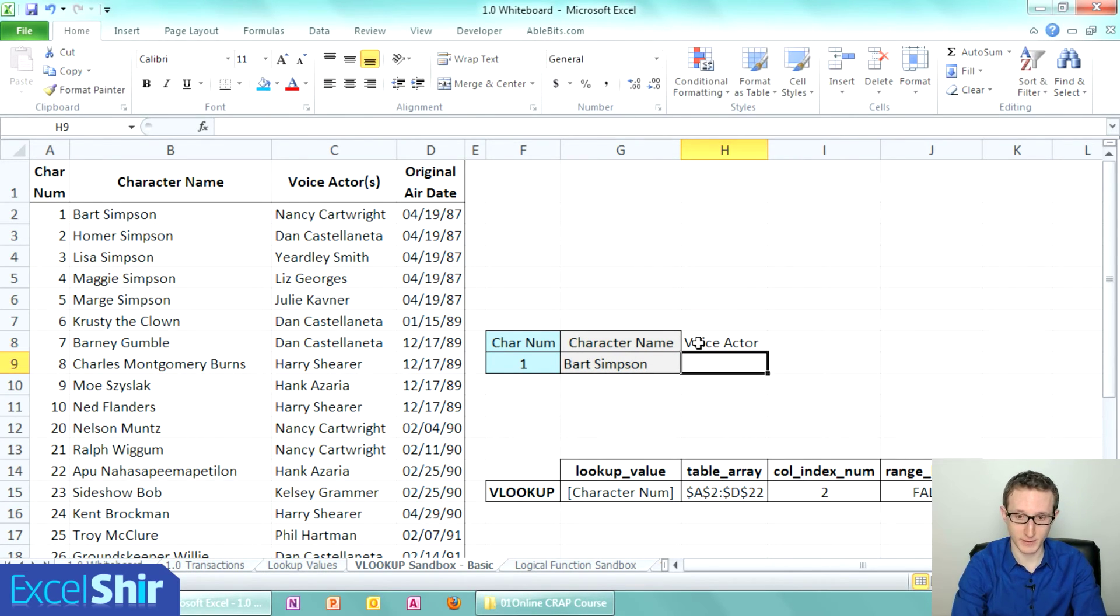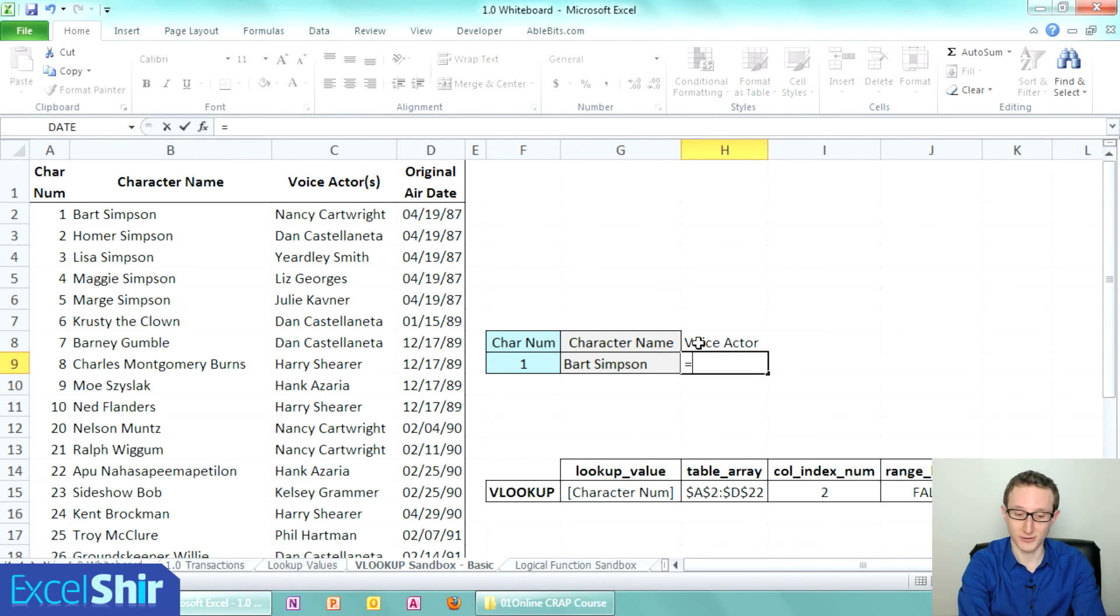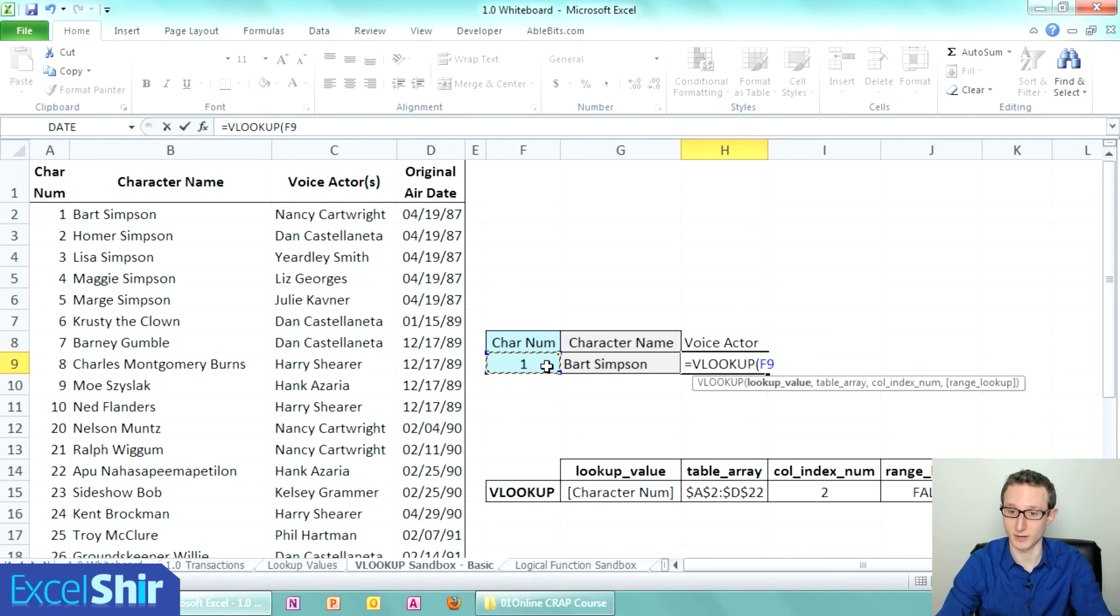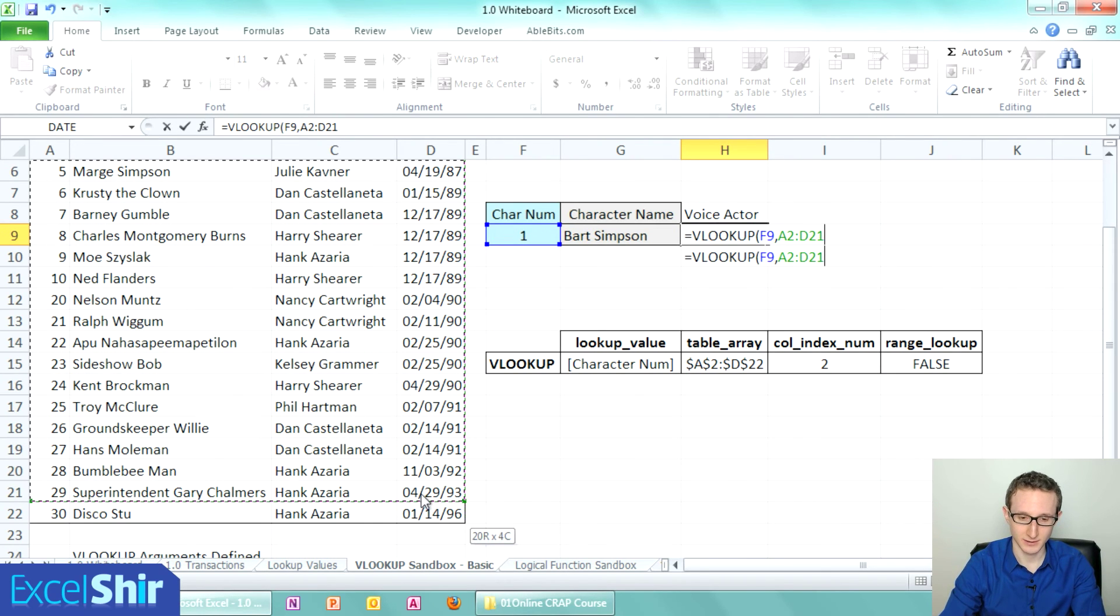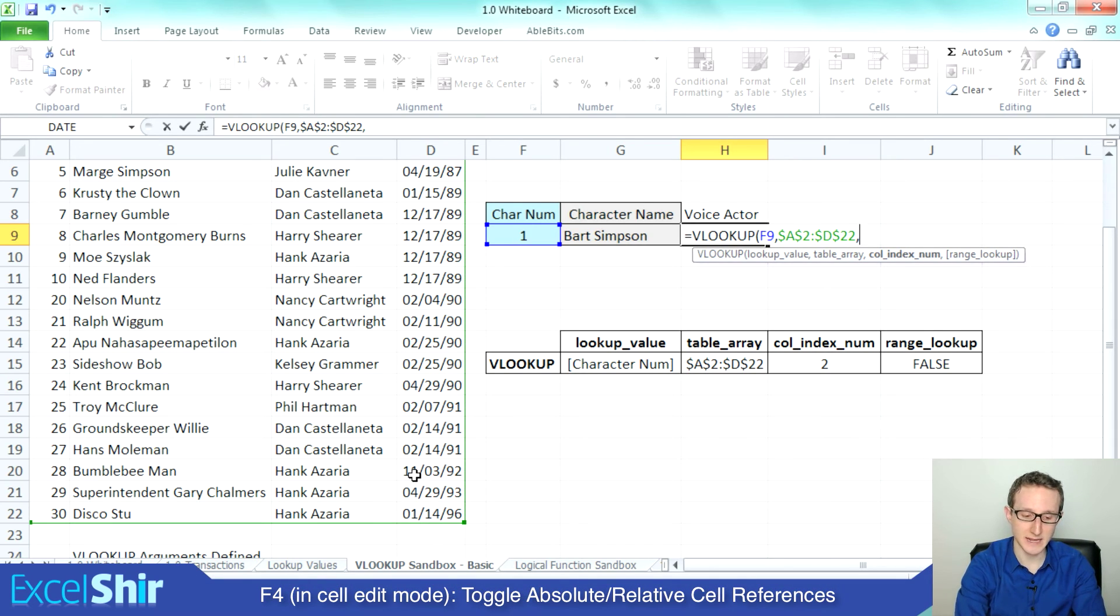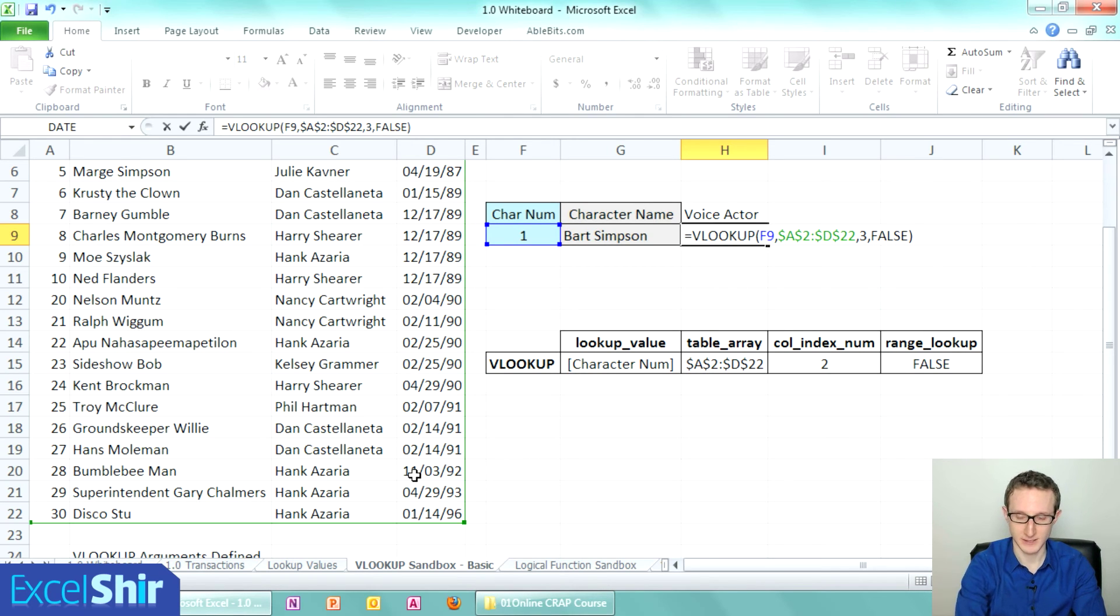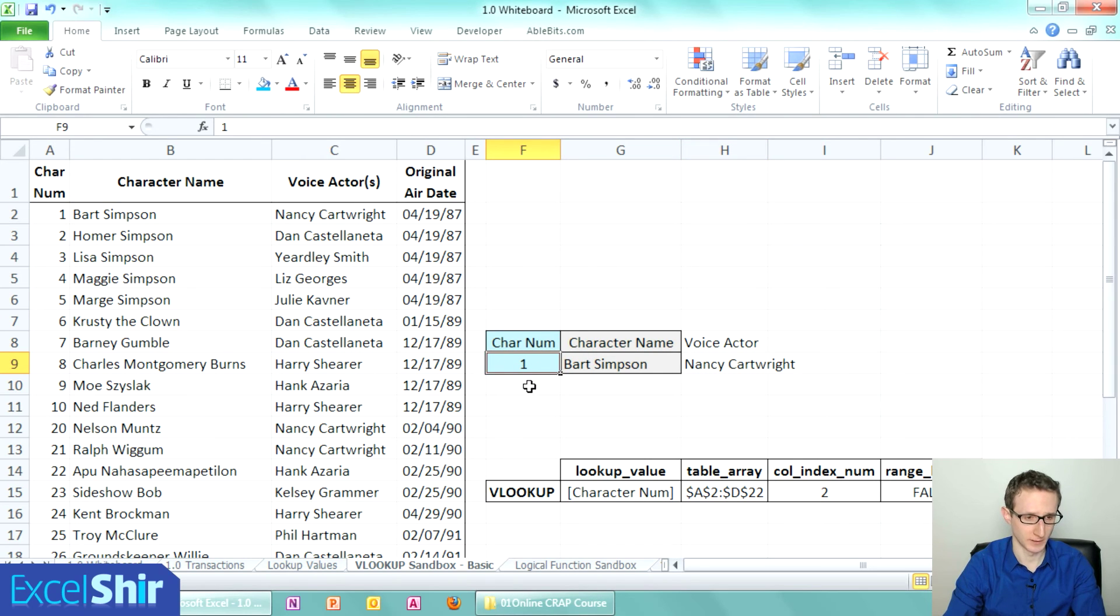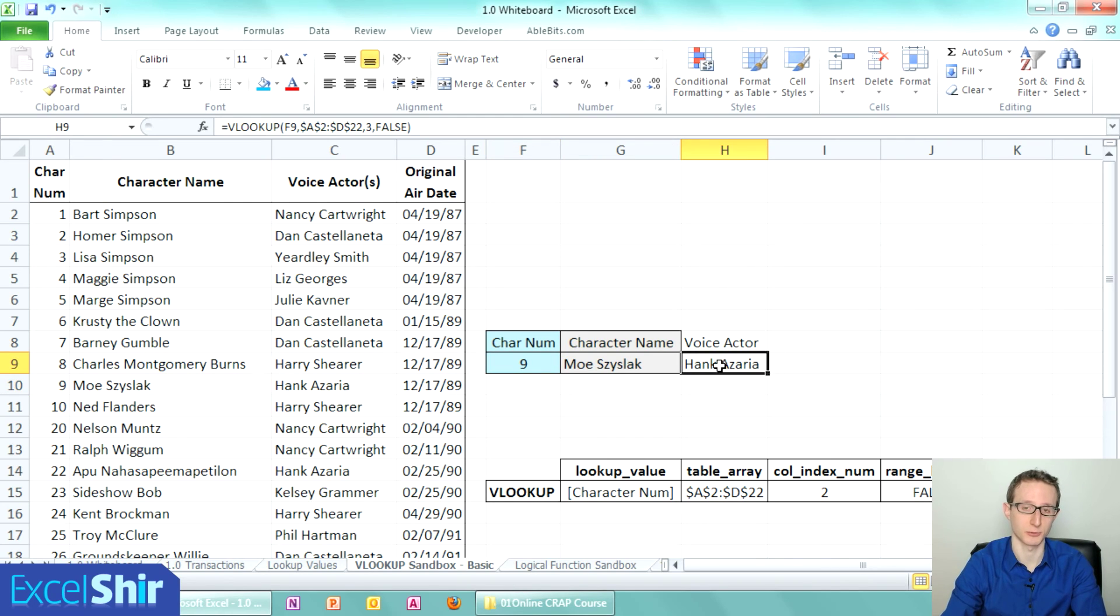Let's do the voice actor. All we have to do is the same exact thing, but this time instead of column two, we're going to do column three. Equals VLOOKUP. In this case it's not going to be immediately to the left, but it's still that character number. Comma, the table—the lookup table itself—is going to be the same thing, right over here, and immediately I'm going to anchor this in place with F4. Comma, the index number, the column index number, is going to be three. Comma, and the last argument is going to be FALSE. Now everything is dynamically set up so that I do, for example, number nine character number, the character name and the voice actor will show up together.